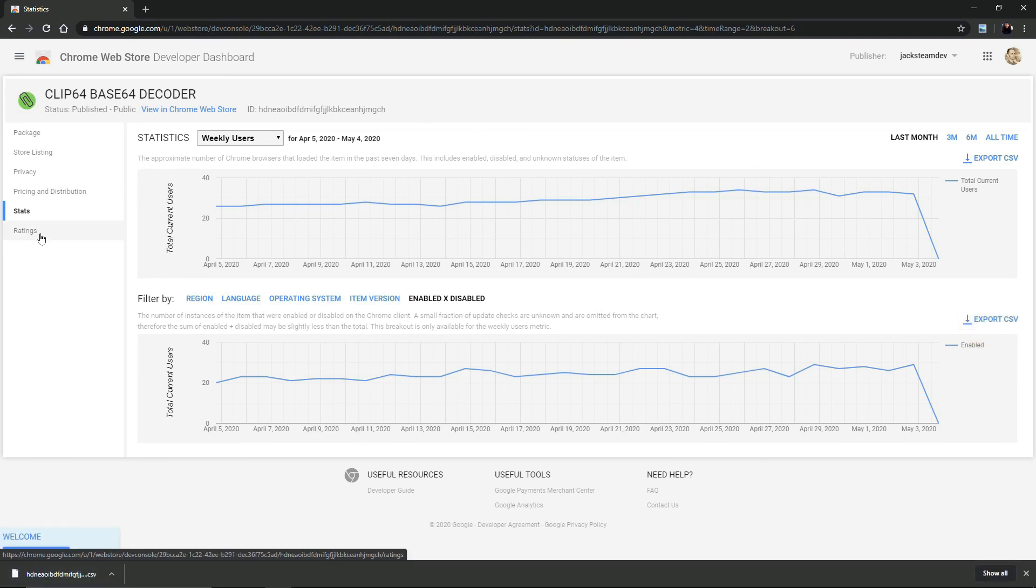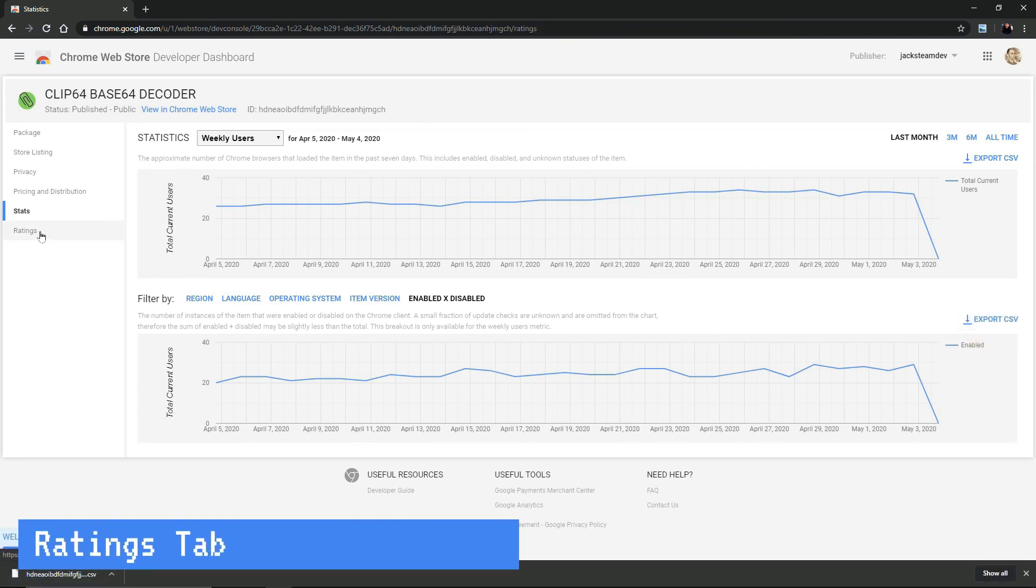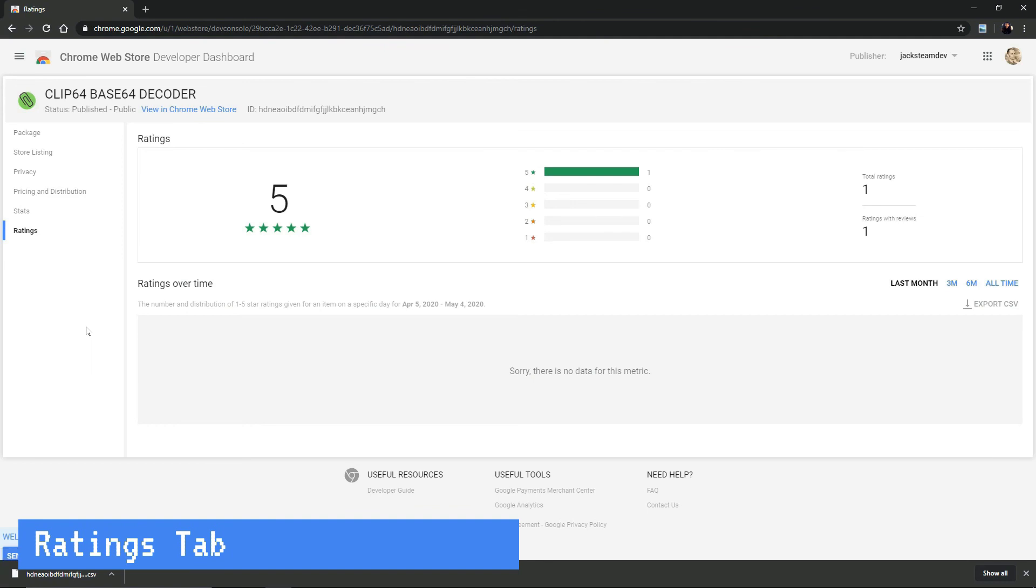Okay. Let's look at the ratings. Basically, you can have a look at a summary of your ratings. Right now, we only have one review and one rating. So not much to see here. So if you want a clip 64 decoder, you can go install this and we will have more numbers here.